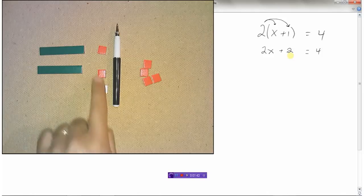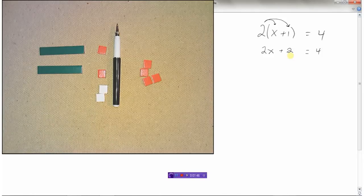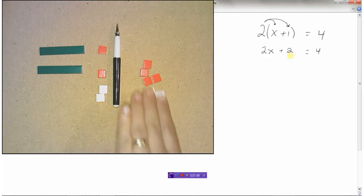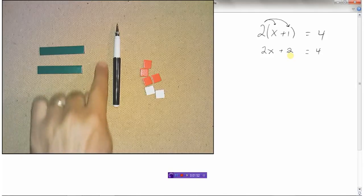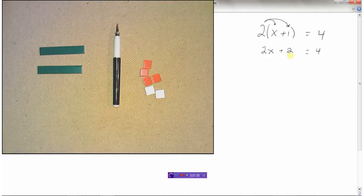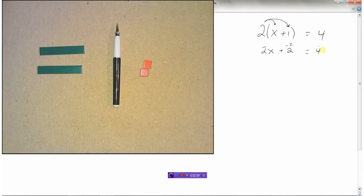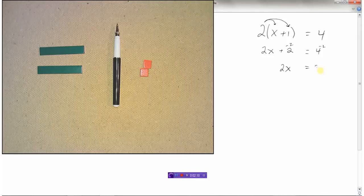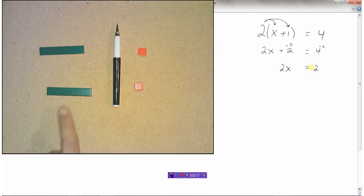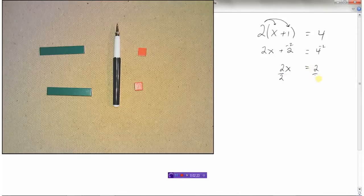These are just like the other ones we've done. I want to get rid of this plus two, so I'll put a minus two on both sides. There's a zero pair now, so those will cancel each other out — gone on both sides. Algebraically, 2x plus 2, I will minus 2 from both sides to get just 2x equals 4 minus 2, which is 2. So if 2x equals 2, then x equals 1. On here I have 2 times x, so I divide both sides by 2 to get x equals 1.